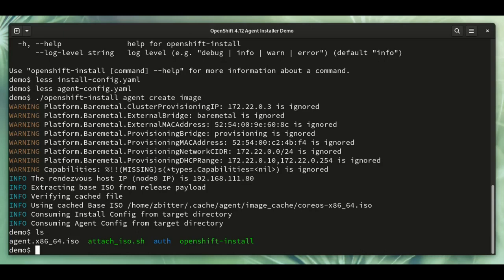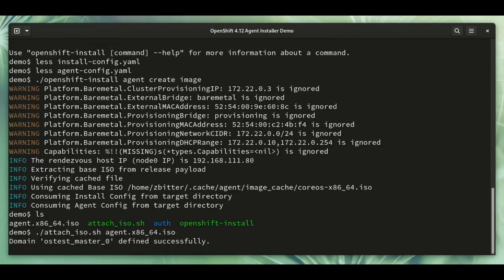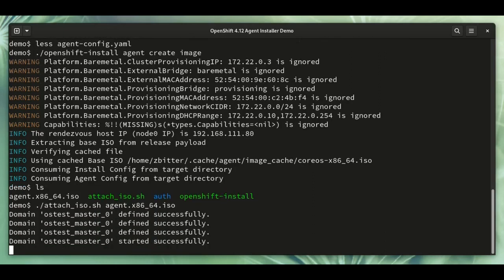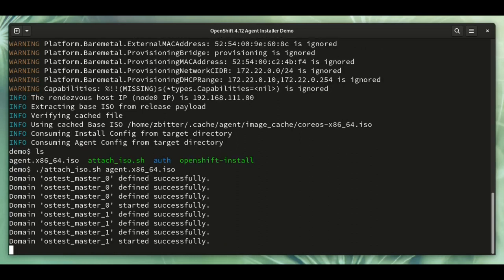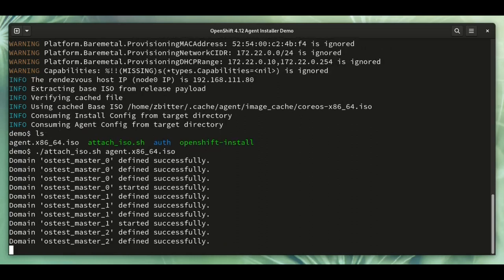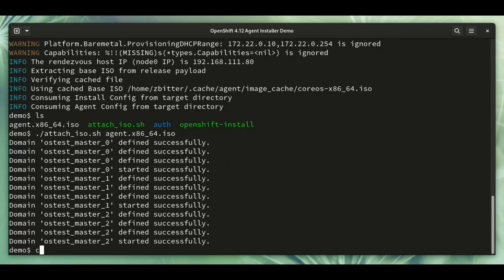I'm going to attach that. So this is really the point where your own automation can take over. The installer has generated the ISO for you, and you can boot it on the host in any way that makes sense for your environment. In my case, I'm just attaching it to some VMs that I defined earlier. Let me have a look at that script.